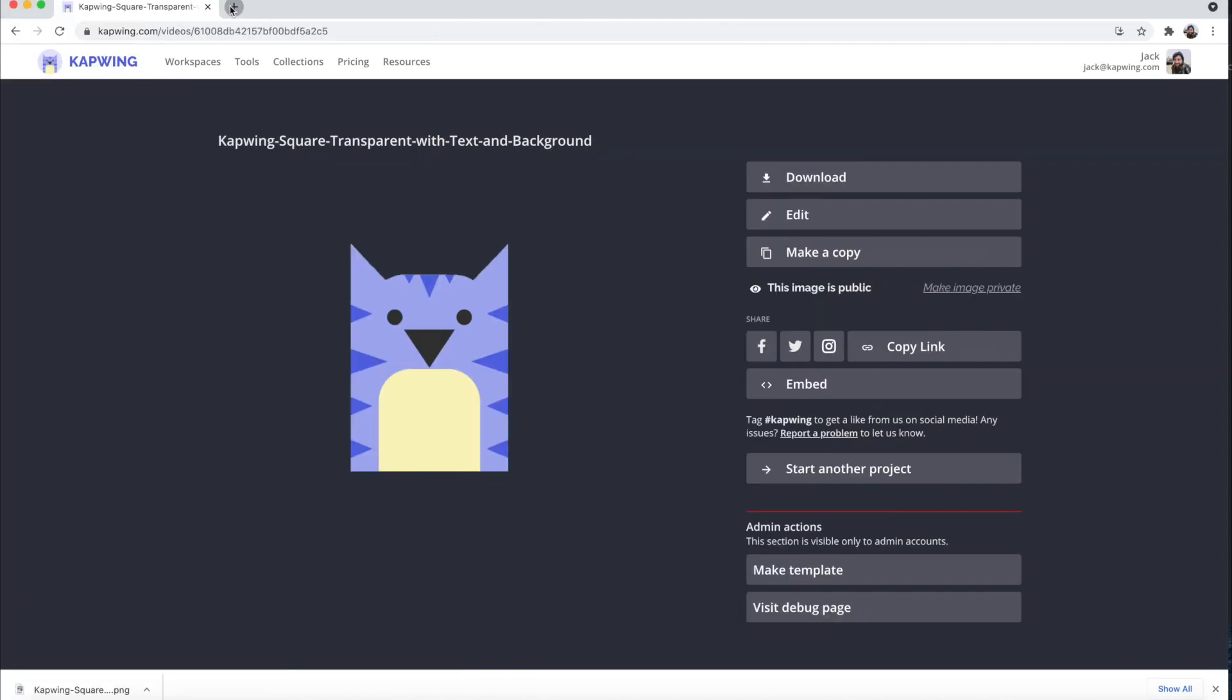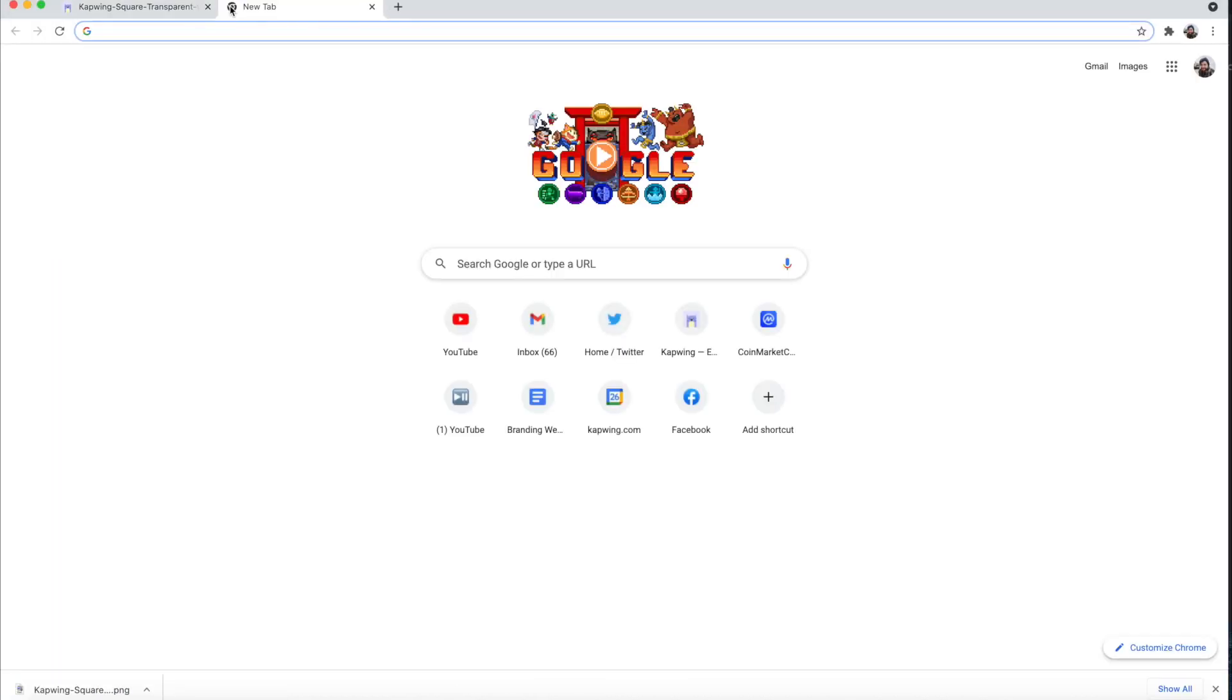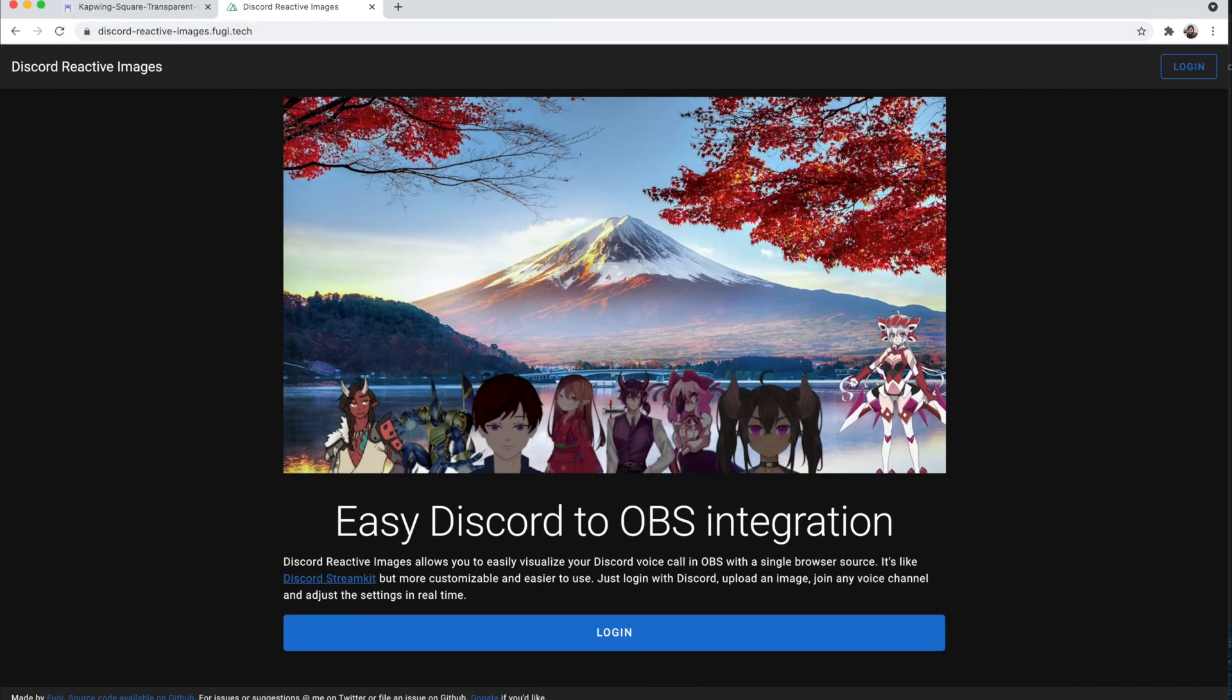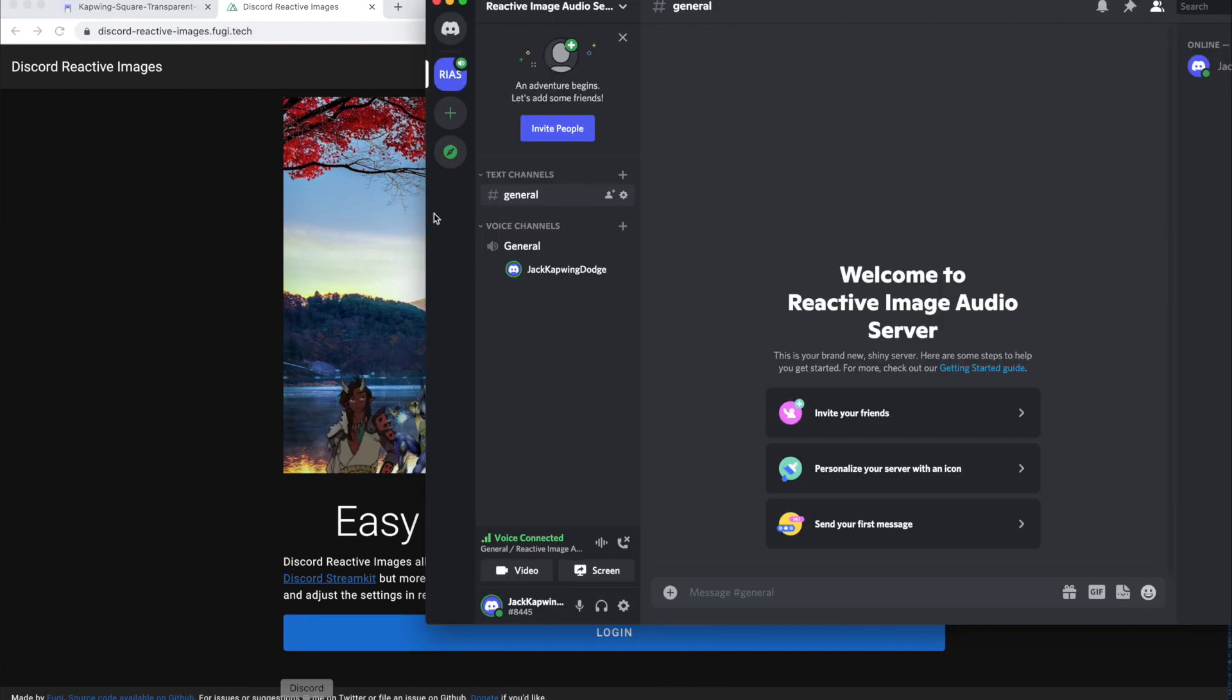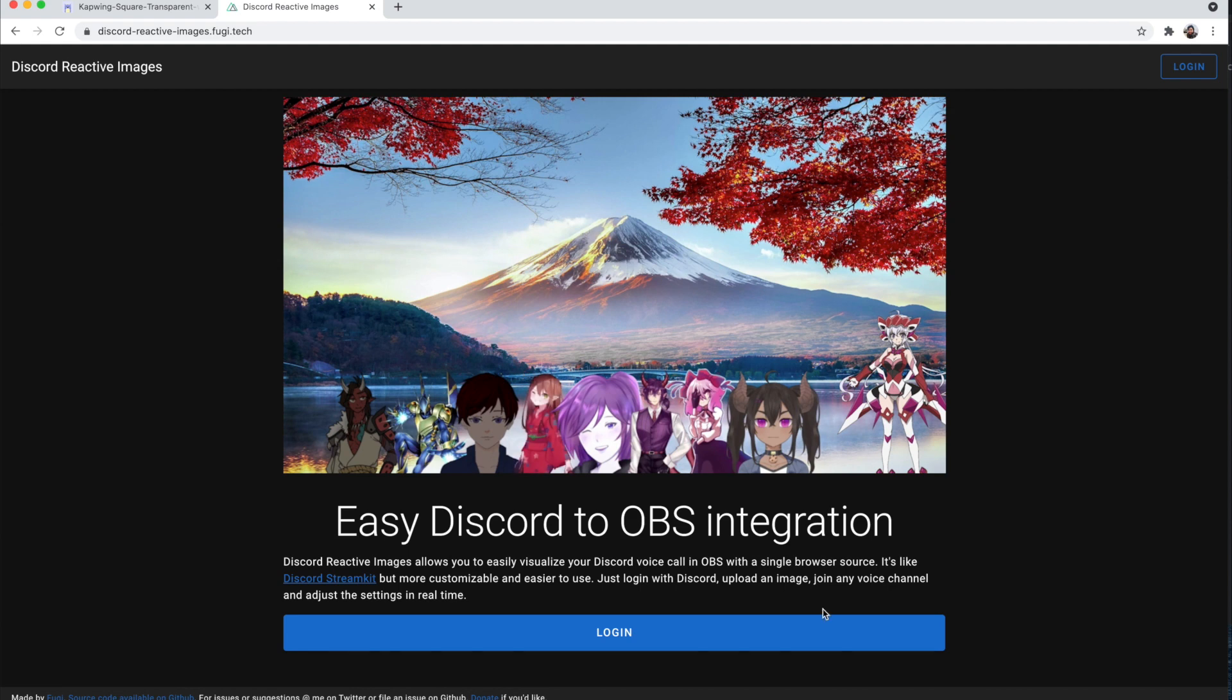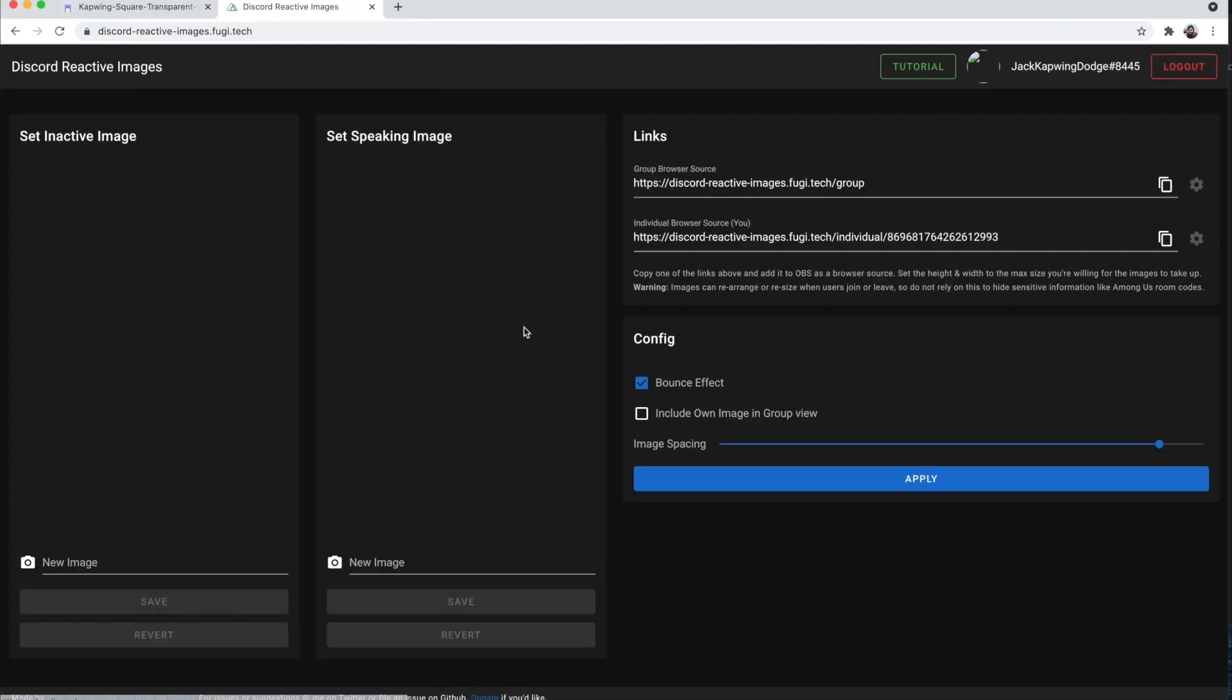Okay, so next you're going to click the second link in the description, which will take you to discord-reactive-images.fugi.tech. And then you're going to log into your account and make sure to have your discord open so that it knows what account you're trying to log into because it connects to your discord right now. When you log in, it'll ask you to authorize, but because I've already done it, it doesn't do it. But just allow them to get into your discord account.